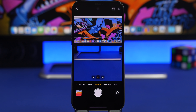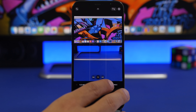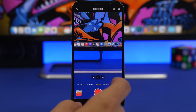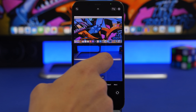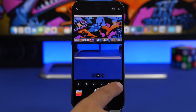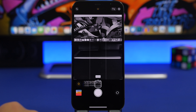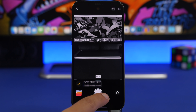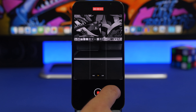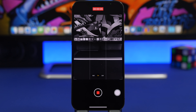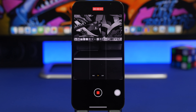Did you know you can shoot videos using effects like black and white with the stock camera app? If you go to Video mode you won't find that option, but in Photo mode just swipe up, tap the effects button, choose your effect, then tap and hold the shutter and swipe to start recording. You're now shooting video with the effect you like.